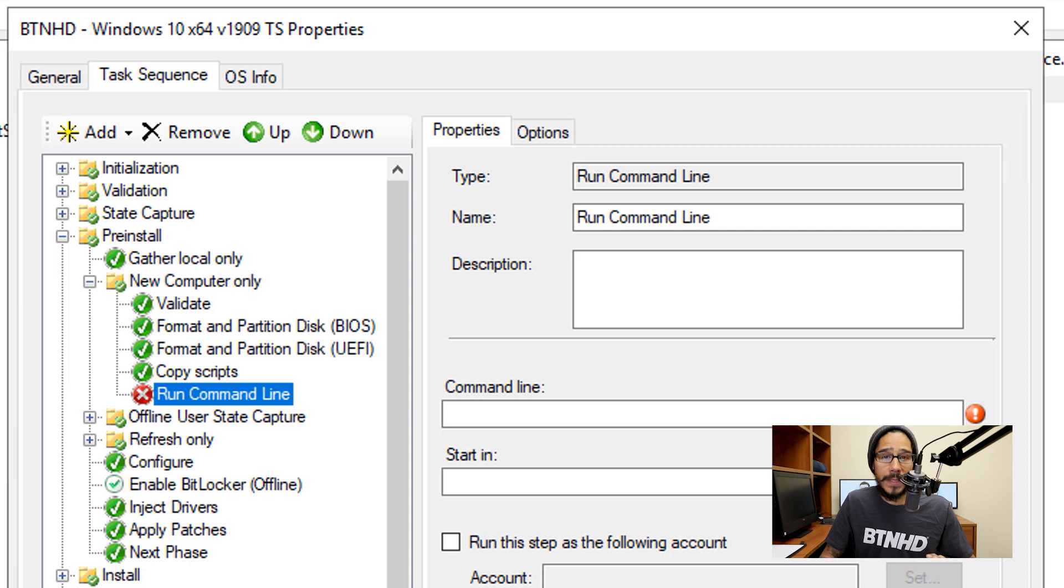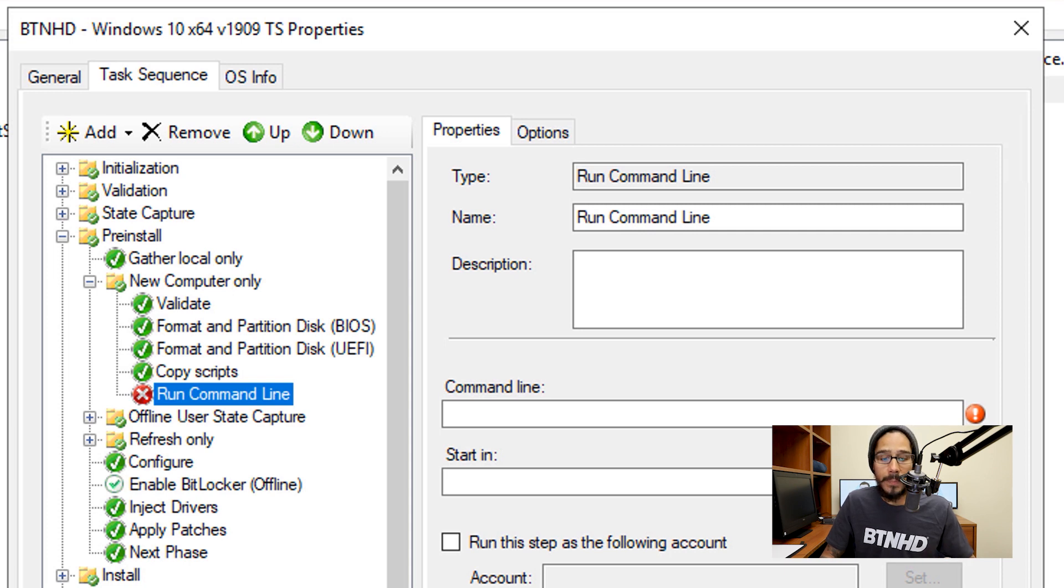So a couple of things that we need to do: we need to change the name, that's up to you, and then we need to run the following command line. Okay, so I gave it the name Fix UEFI Detection, and this is the command line.